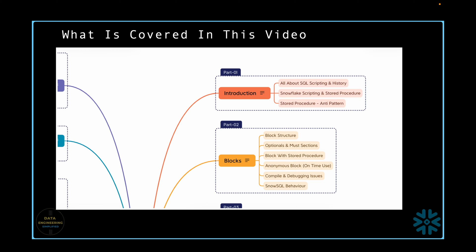We will elaborate and practice the optional and required sections when writing blocks for stored procedures in Snowflake, understand anonymous blocks, see compilation issues and how to fix them, and challenges debugging Snowflake scripts as part of stored procedures or anonymous blocks. Finally, we will create a stored procedure and anonymous block using SnowSQL CLI and understand its limitations and changes required if you plan to use SnowSQL in your data project.